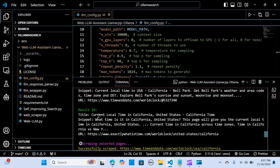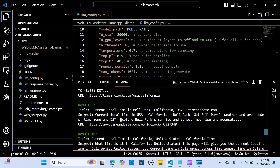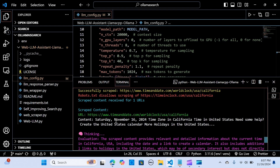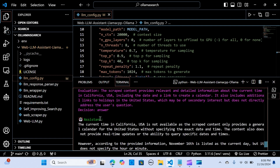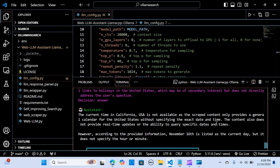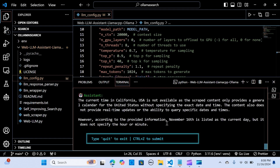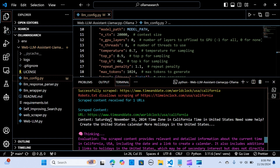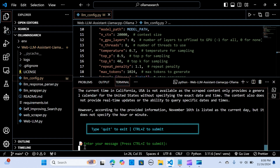Here are the final results. It wasn't able to give the exact time, but it was able to give us the date — Saturday, November 16, 2024. It also pulled the United States calendar. It ultimately states that the exact real-time clock value is not available since the scraped content only provides a calendar without a real-time component.